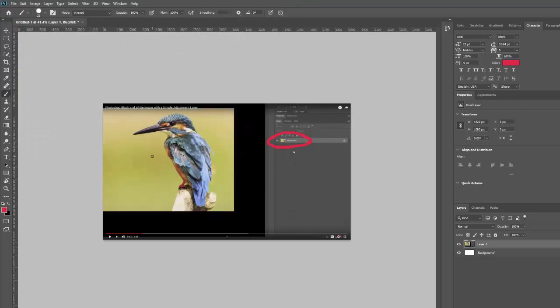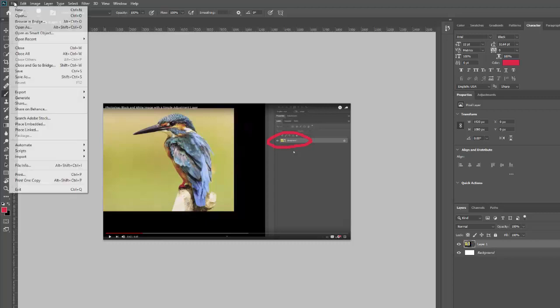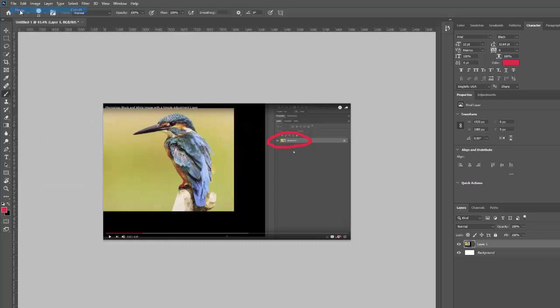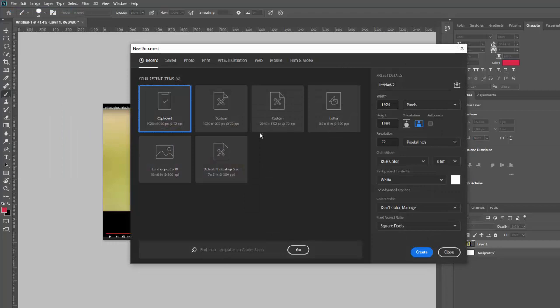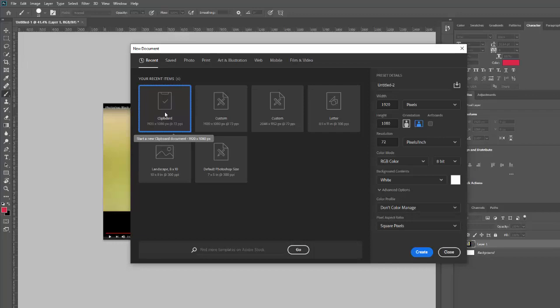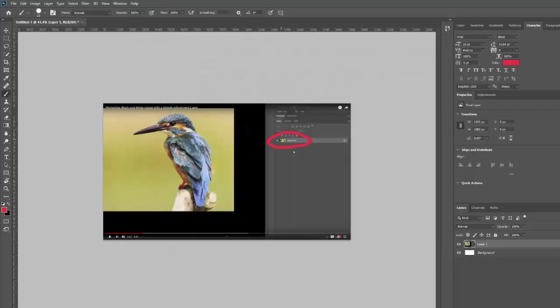Okay, but remember, the important part is to hit the print screen button. Then go to Photoshop and go to file and go to new. And then open a new clipboard or canvas. And then you can just control V and paste your image right into that canvas.